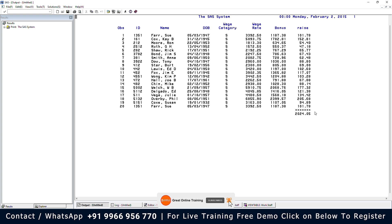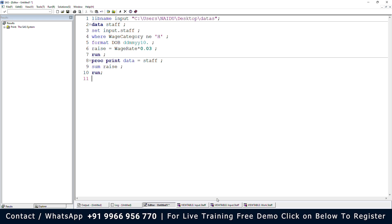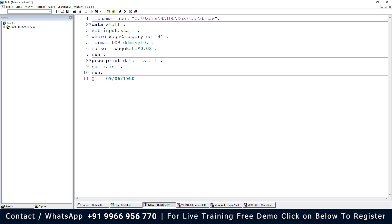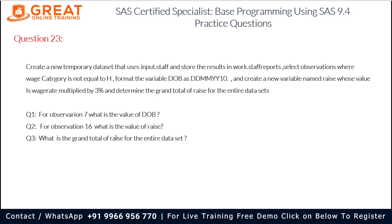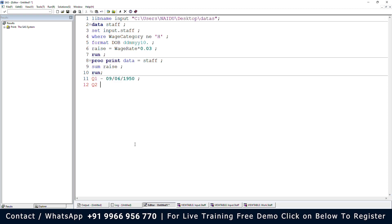When we run it, we can see the total RAISE for the entire dataset is 2024.05. The first question asks: for observation 7, what is the value of DOB? Looking at work.staff for observation 7, the answer for DOB is 09/06/1950. The second question asks: for observation 16, what is the value of RAISE? For observation 16, the answer is 121.3755.